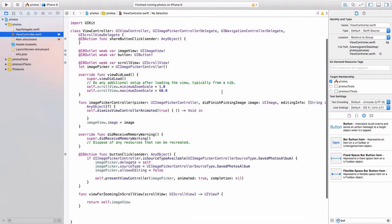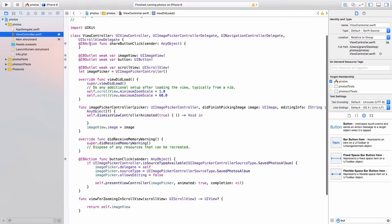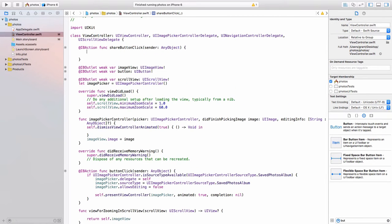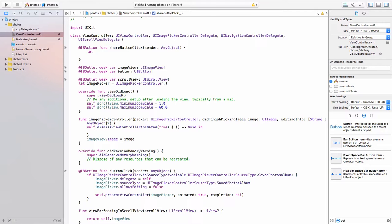Let's open up the view controller dot swift. And there we have it right at the top here. Normally you would put these kinds of things at the bottom, but as this is quick, we can put it here. So we need some code in here that allows us to share this image. So let objects to share equal to, and this is going to be an array of stuff that we're going to share. So two square brackets.